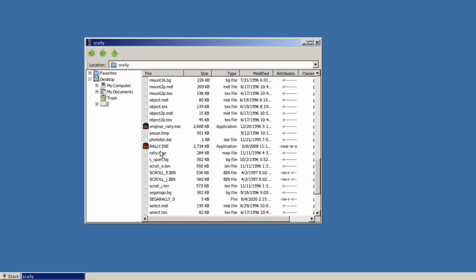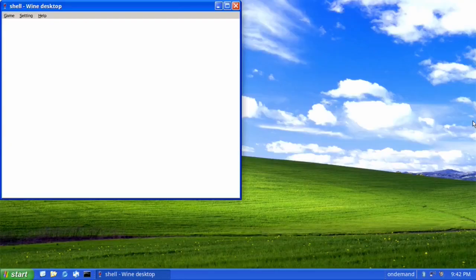So here I am showing how I run Sega Rally from the Wine Explorer.